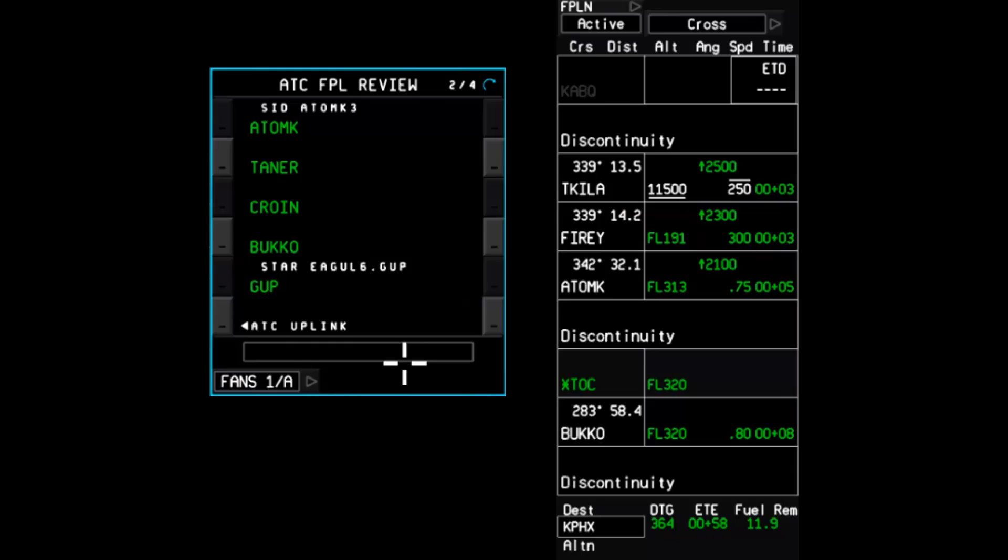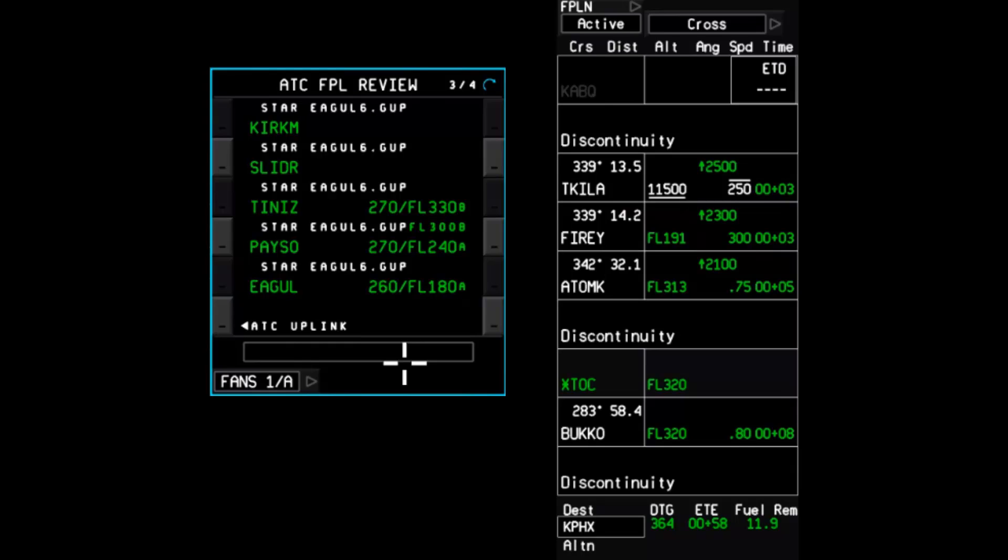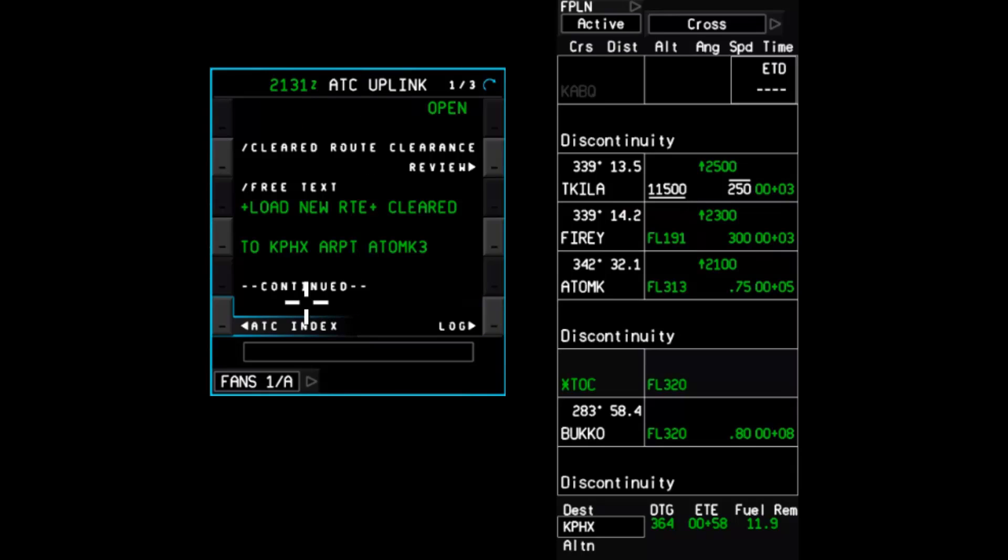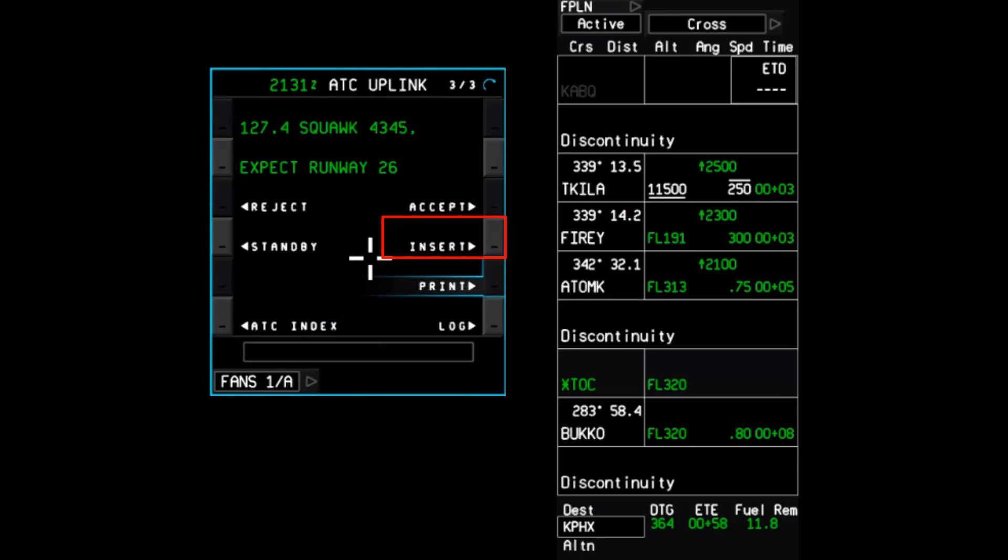Scrolling through the pages, the waypoint names and any associated speed and altitude constraints are displayed. This is what will be loaded into the flight plan upon selection of the insert prompt. Return back to the ATC uplink message, advance to the last page of the message, and select Insert.